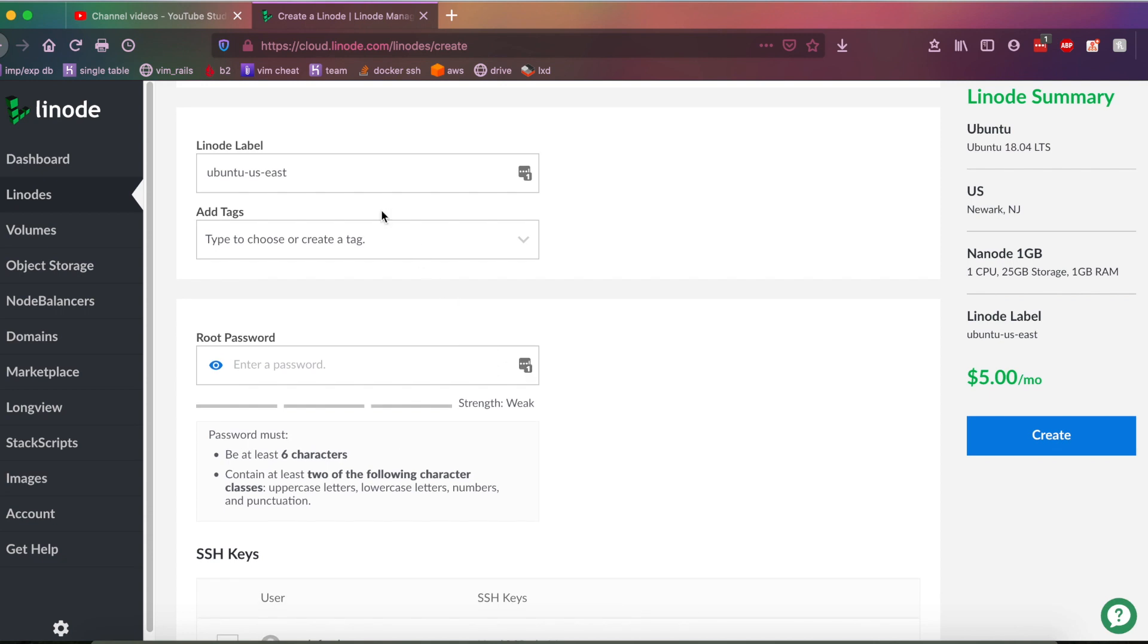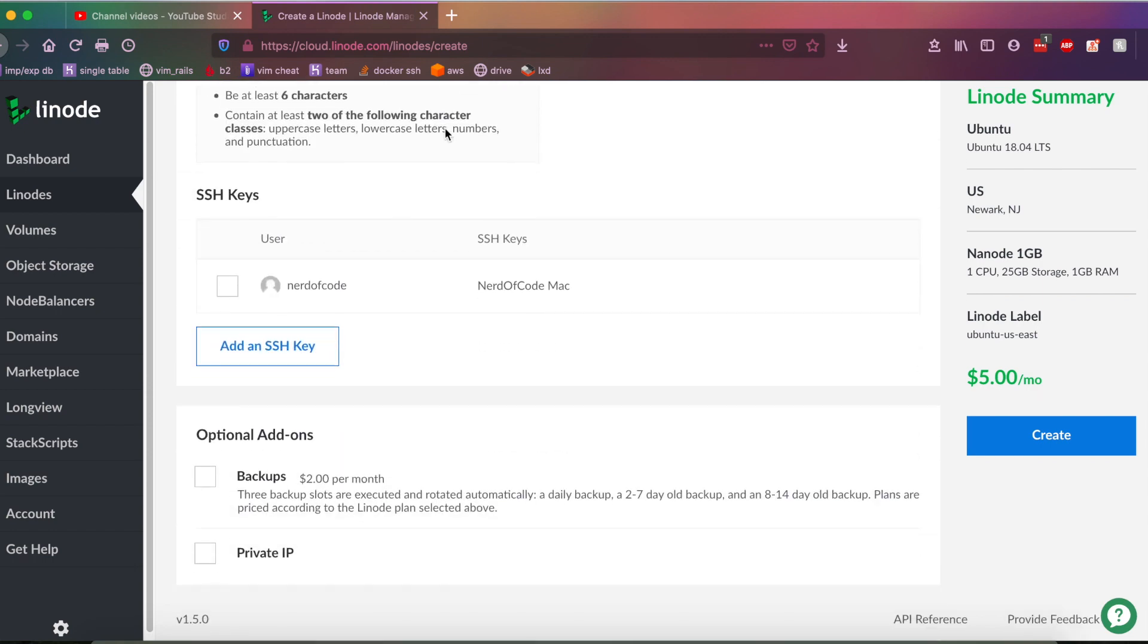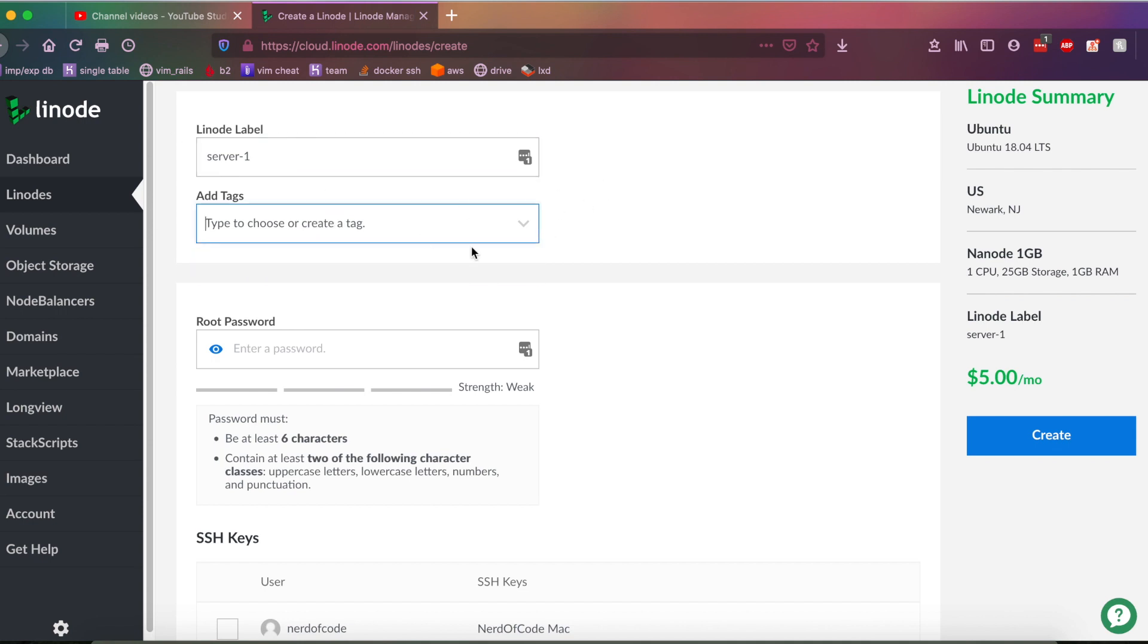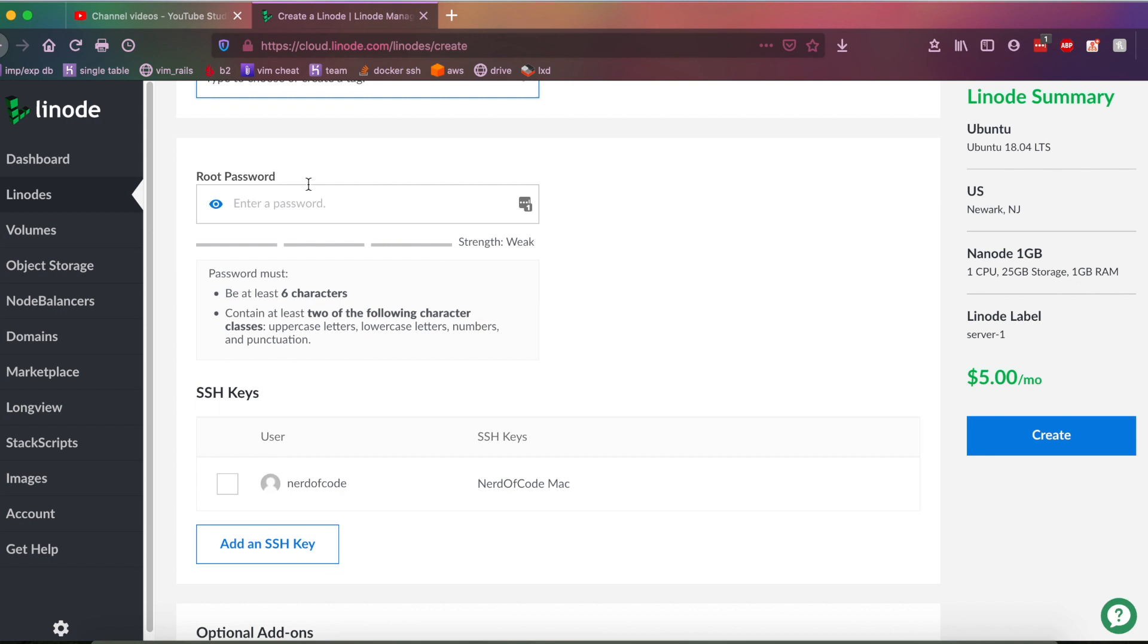And as you can see, we are prompted with something called a Linode label. And what this is, this is just a label of what you want the server to be called when you're in the Linode panel here. It just makes it easier to identify which server is which. So for me, I'm just going to call this server 1, because that's the first server I'm deploying. And you can also have tags here. That basically makes it useful if you have multiple VPSs for different businesses. And basically, you can tag each VPS for depending on what business it belongs to.